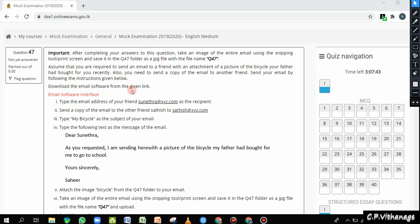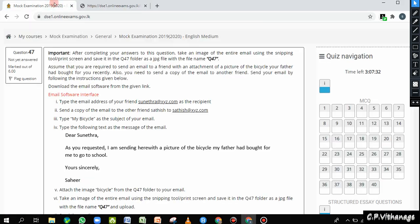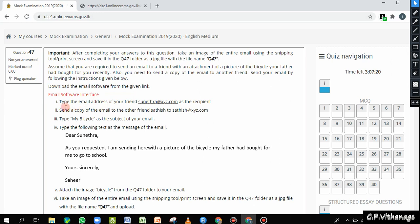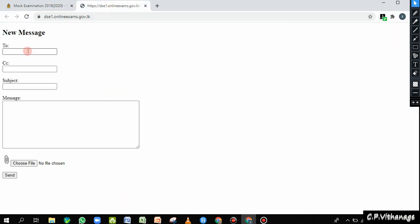The first instruction says: download the email software from the given link. I clicked the link and another tab has opened. My question tab is here and I have to move between these two. Now, this is not an actual email interface — it has been done for this question. The first step is to type the email address of your friend Sunetra as the recipient. I selected and copied it rather than typing it again — right click, copy — and then go to the email interface.